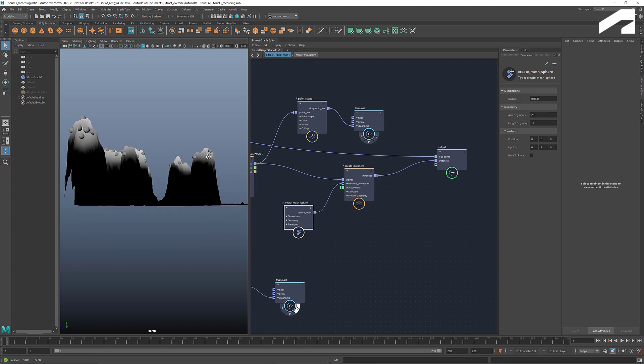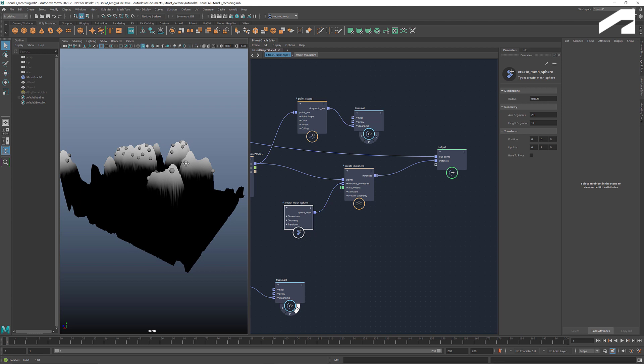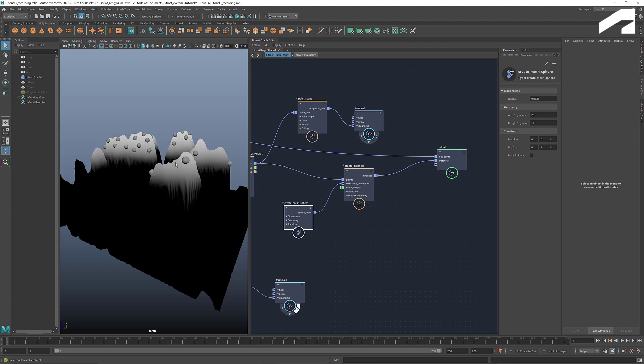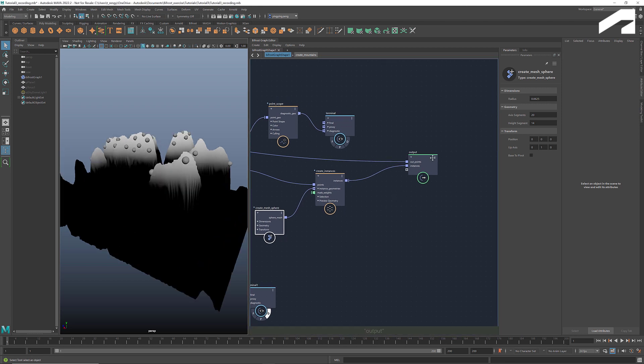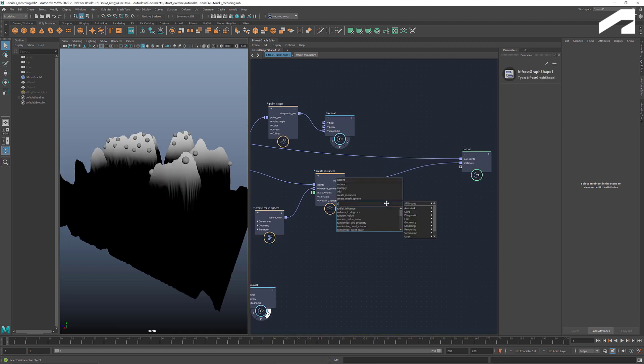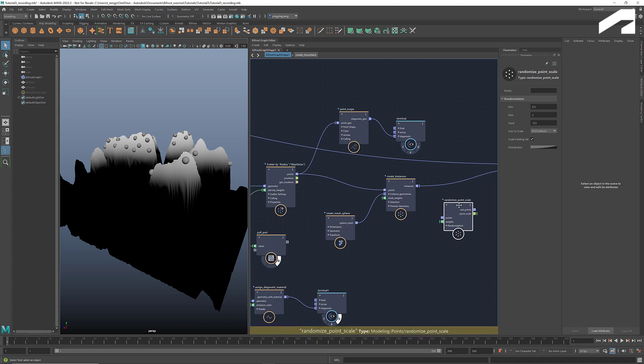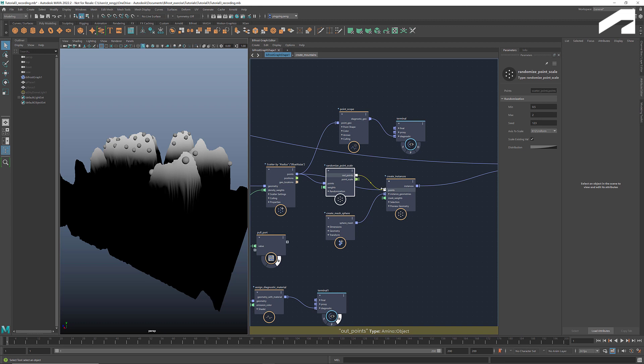At this moment, all the spheres have the same size. To introduce variations to their sizes, we can use the node randomize point scale. Set a range for the sizes, and now we have a more organic look with spheres of different sizes.